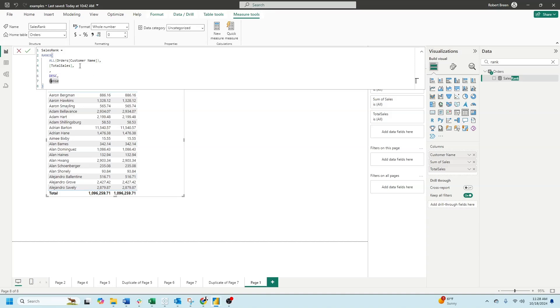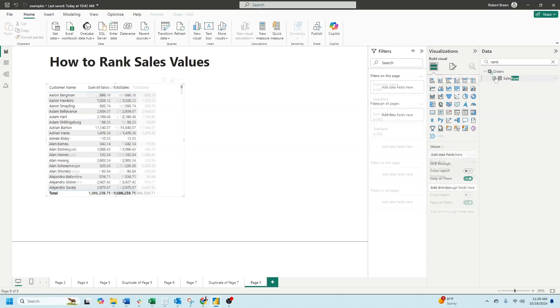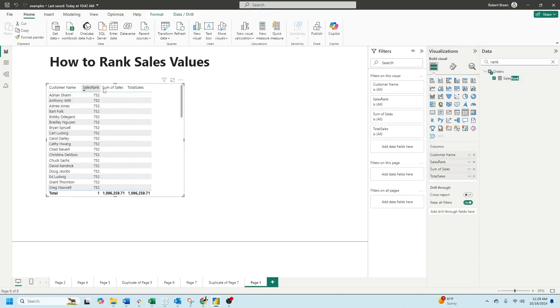In this case, I want all customer name, so this is gonna force the rank at customer name. I want to add up total sales, descending, and a dense rank. Let's bring that into the view and we can sort it smallest to largest.